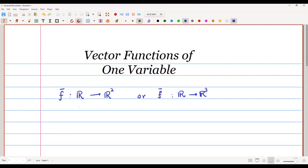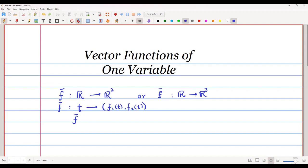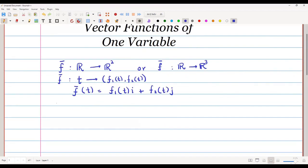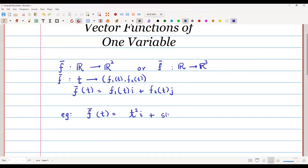A real number t is mapped under f̄ to a pair in ℝ², written as (f₁(t), f₂(t)), or in vector notation: f̄(t) = f₁(t)î + f₂(t)ĵ. For example, f̄(t) = t²î + sin(t)ĵ, where the first component is t² and the second is sin(t). This is a vector function.